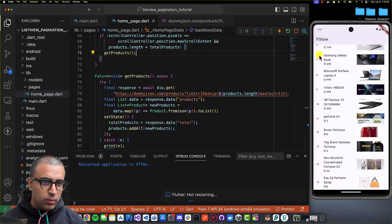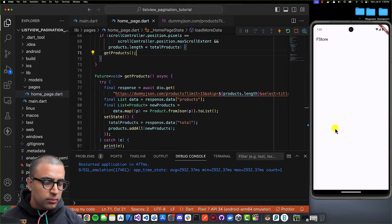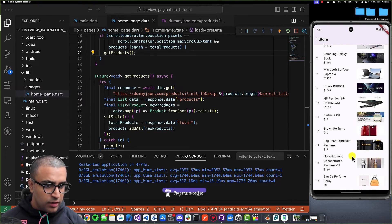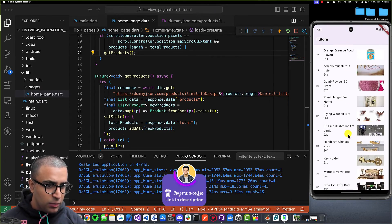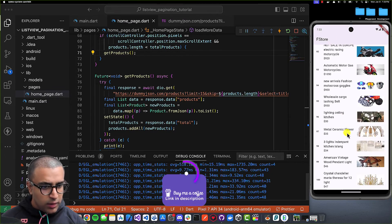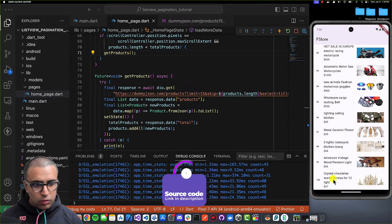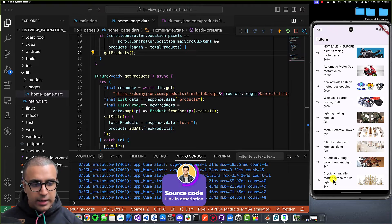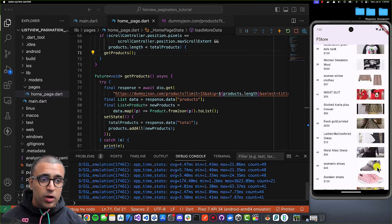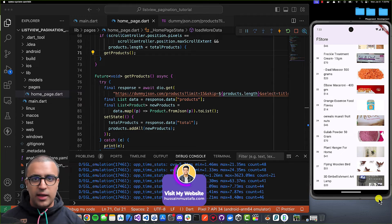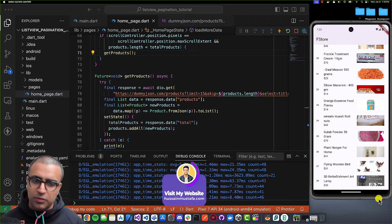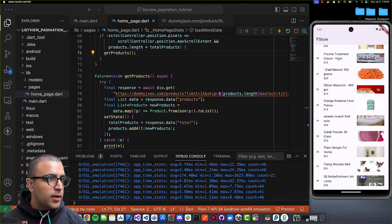After restarting the app, we get the first 15 products. When I scroll to the end, more products are added, and this continues until we reach the total of 100 products — after that, nothing more loads. Now the last thing to implement is a loading indicator at the bottom of the list view to signal to the user that more results are being fetched.